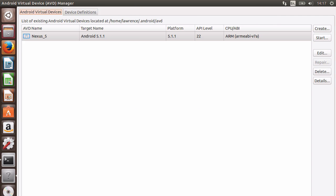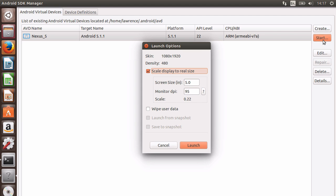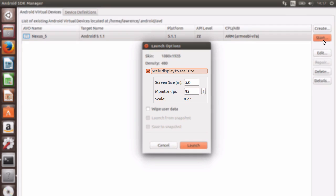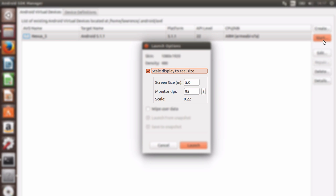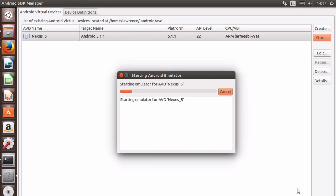Next, we can select our newly created AVD and then click Start to launch and test our emulator. We can also choose to scale down the display if it's too large for our computer's screen. So I'll check Scale Display to Real Size. This process takes a long time depending on your circumstances.